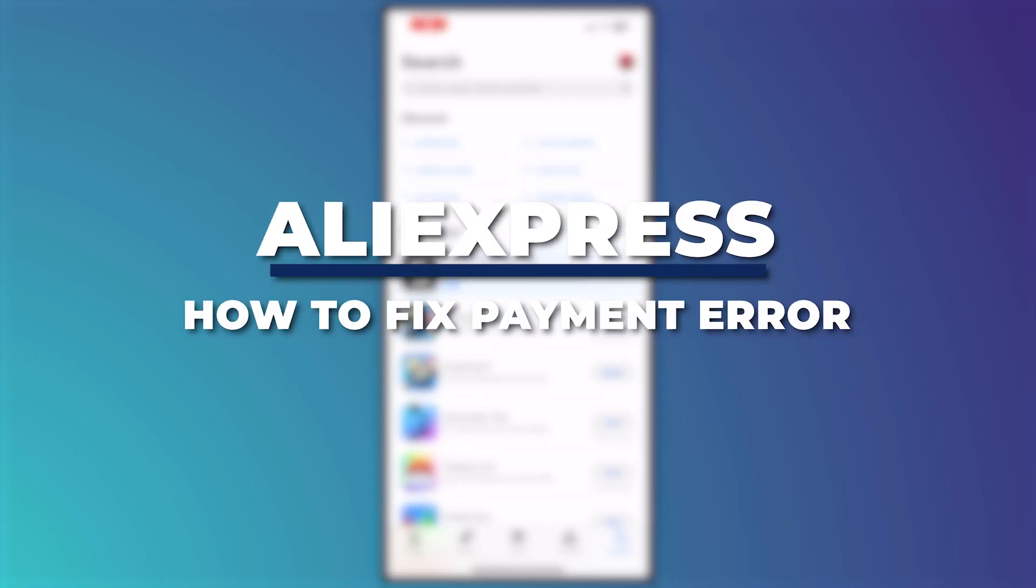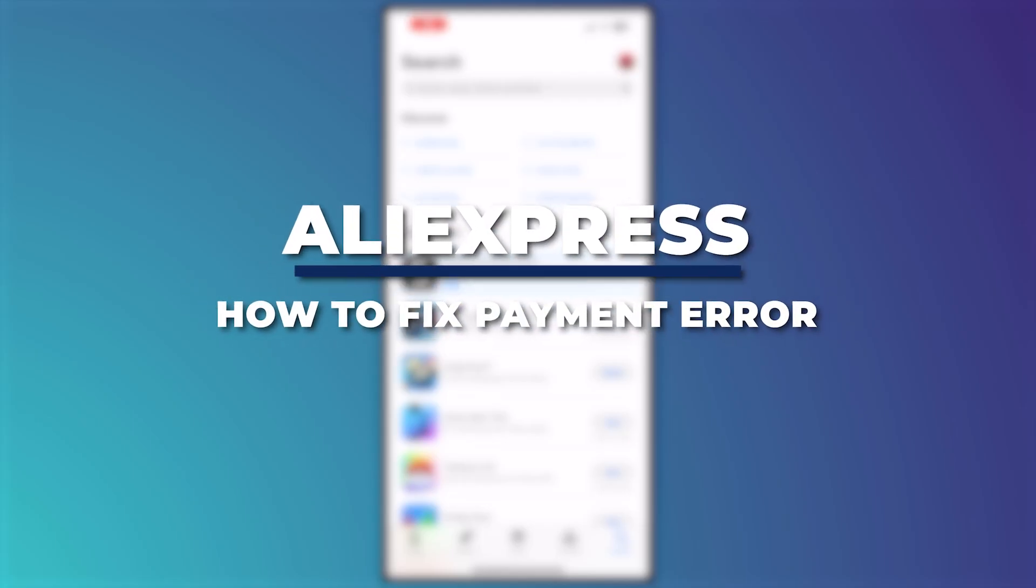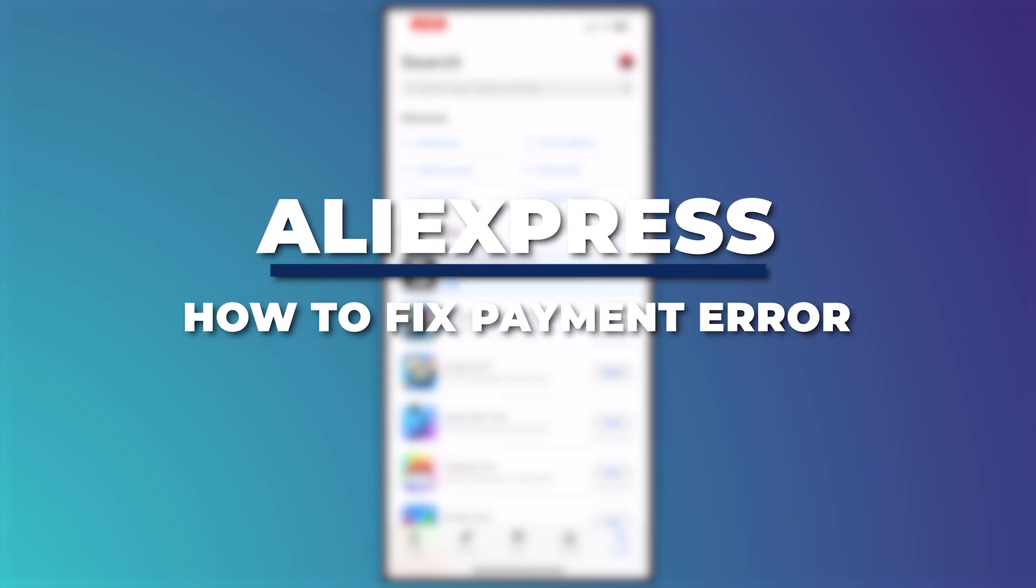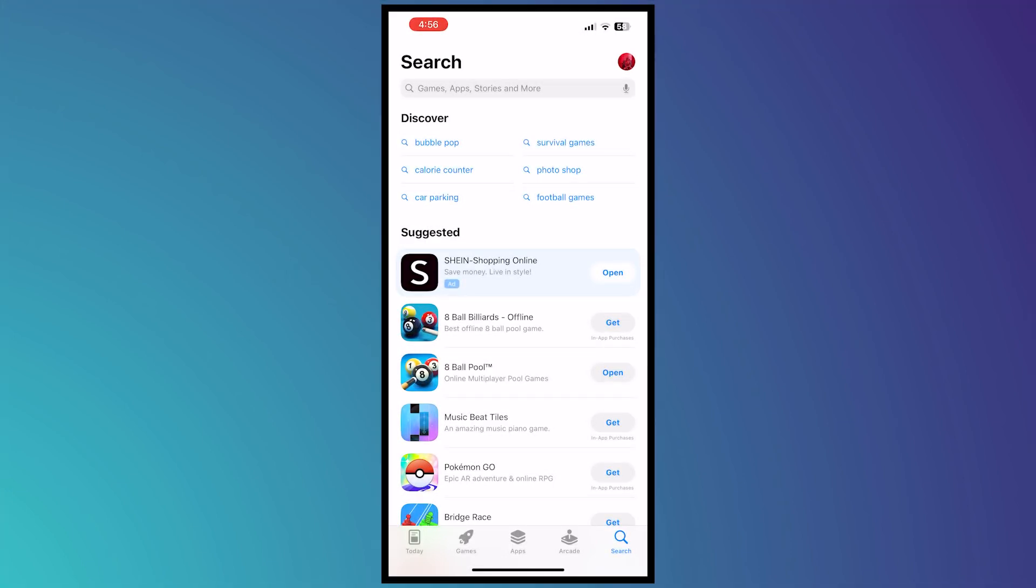Hey guys, I am Kyle and in today's video I'm going to show you how to fix AliExpress payment error, AliExpress order closed issue fixed. So let's get started.